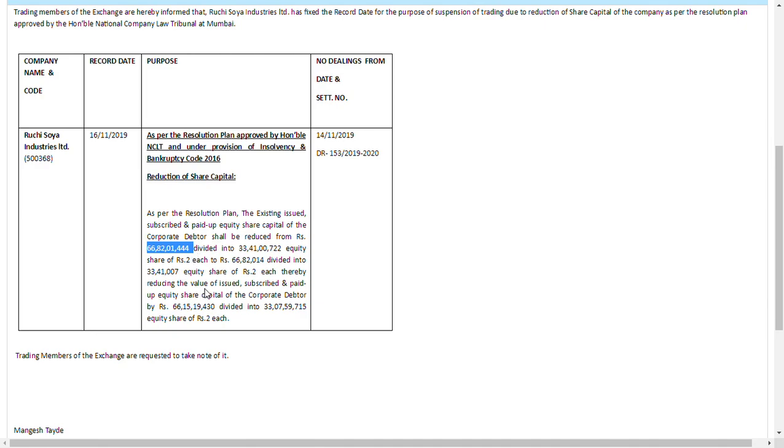Now you are just only left with 66 lakhs 82,014. That means out of 66 crore, you are now just having 66 lakhs. That means 99% consolidation has been done.